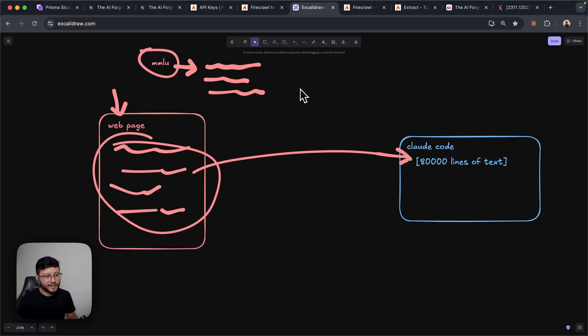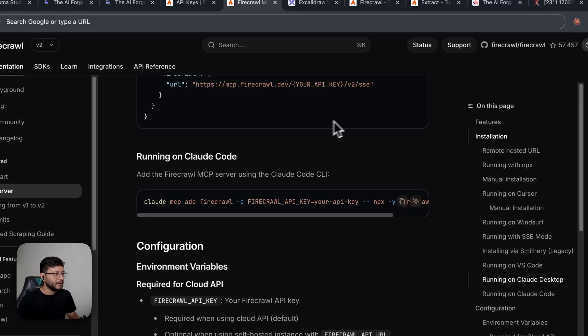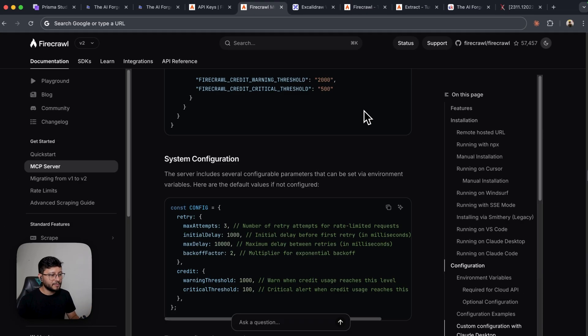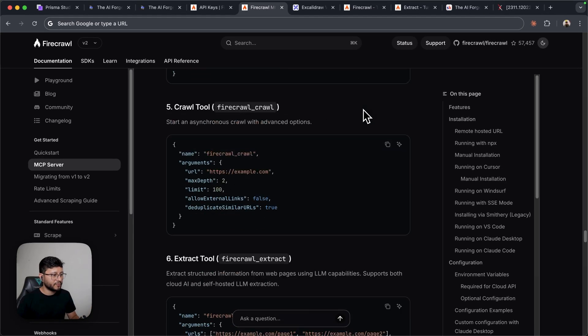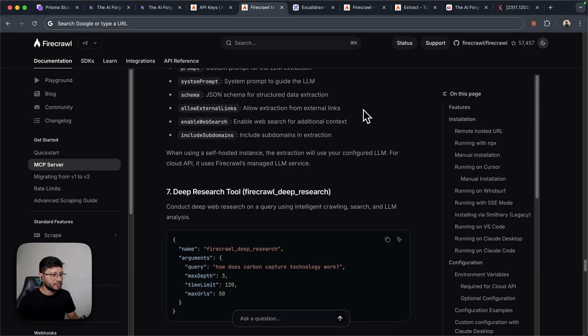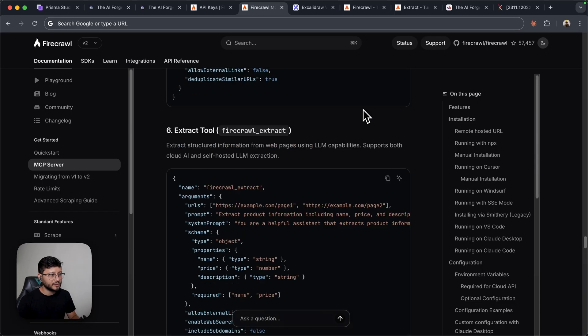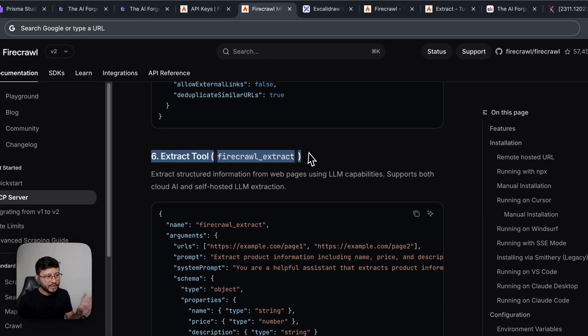In the same MCP page for Firecrawl, you can scroll all the way down to see the tools that are available. In there, you'll find the extract tool.